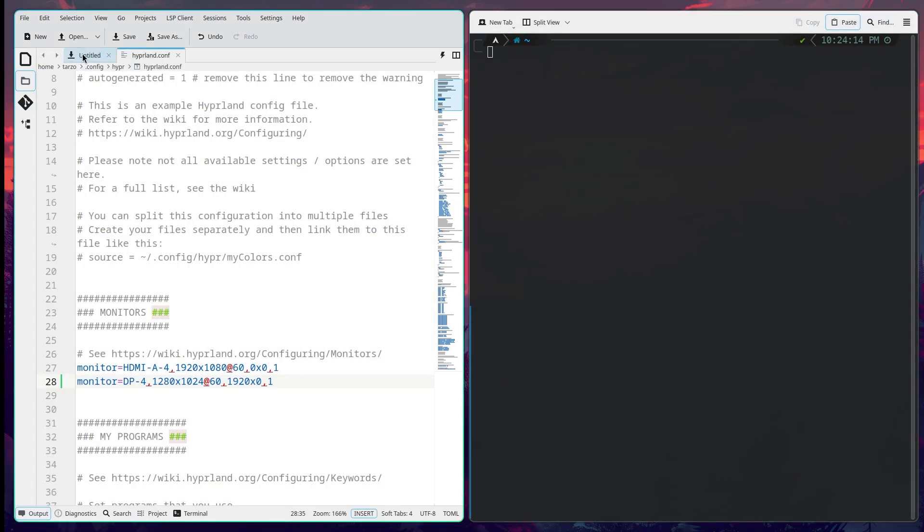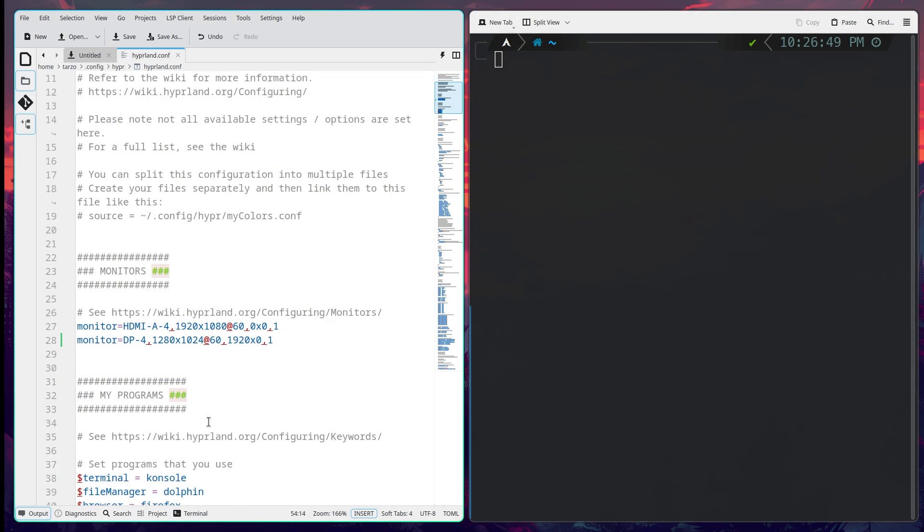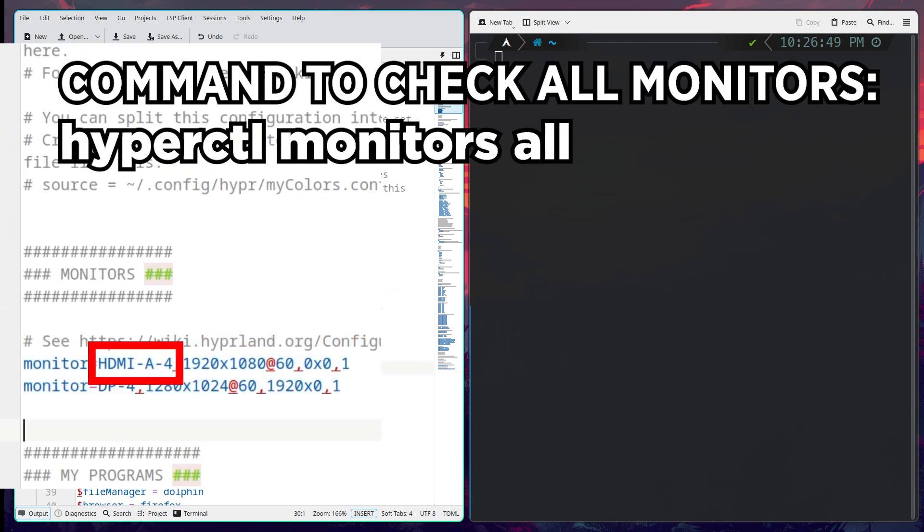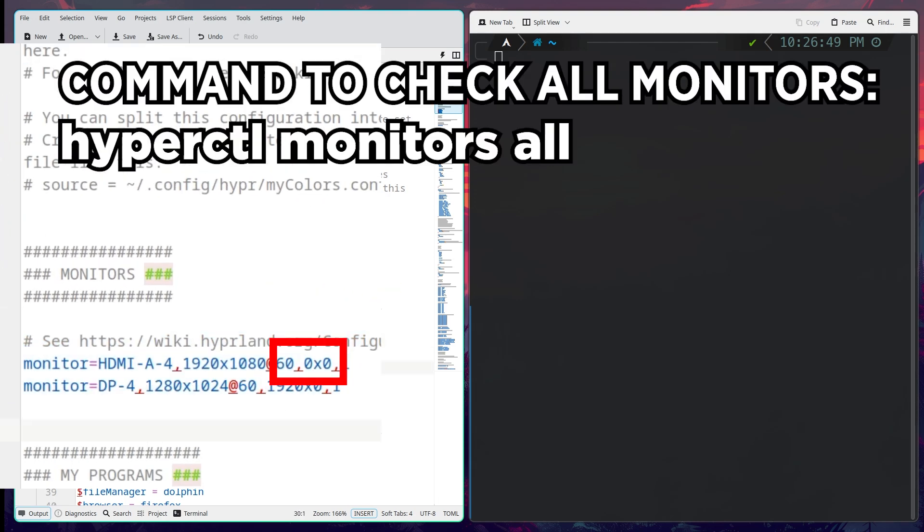The first thing that you will notice in here is monitor. This is the monitor number, this is the resolution, and this is the offset. Now the offset is a bit tricky so I'll try to explain it the best of my abilities.